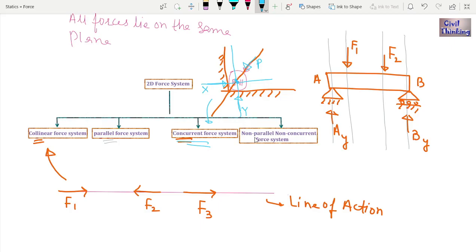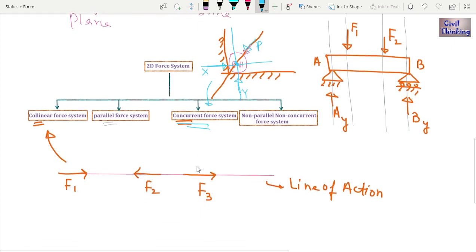Now for non-parallel non-concurrent force systems: in a body there may be random forces that are not parallel to each other and also not concurrent — they act in random directions. When forces are in random directions on a body, neither parallel nor concurrent, the resulting system is known as a non-parallel non-concurrent force system. This completes the classification of 2D force systems.